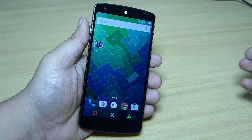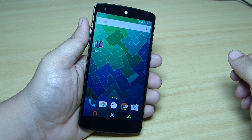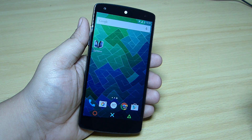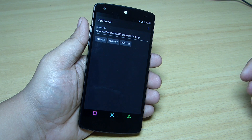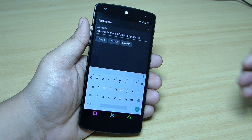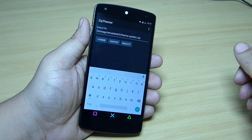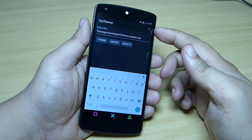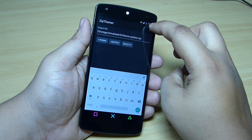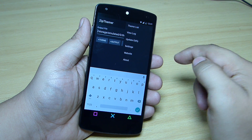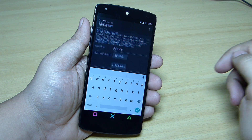You have to launch the ZipThemer application after you download it and after you download all the files. When you launch the ZipThemer application, you can see towards the right side you'll see the three dotted line. You just have to tap on it and select the option as update edify.